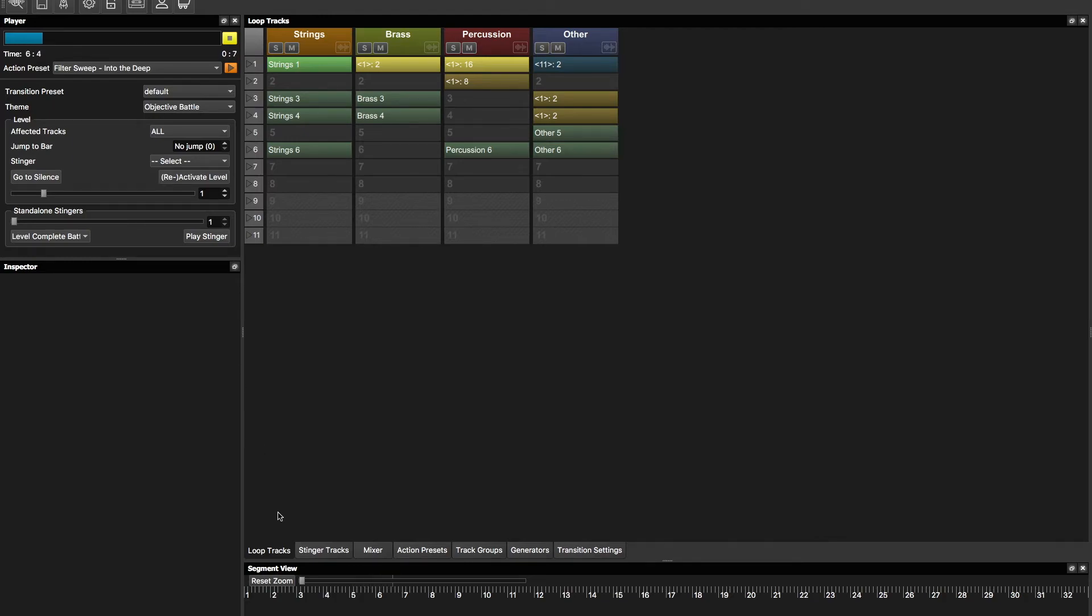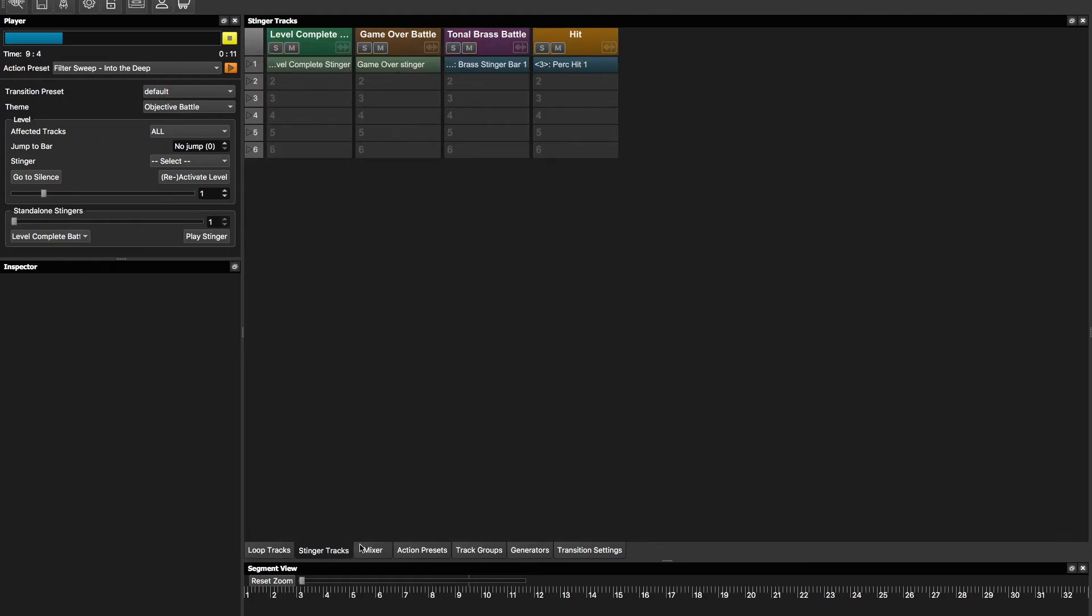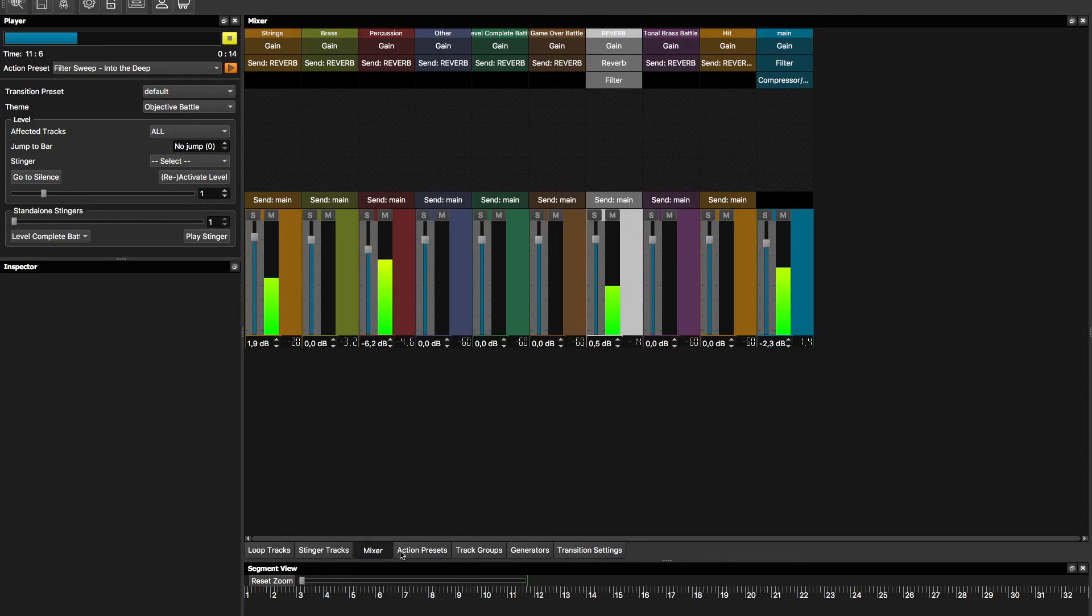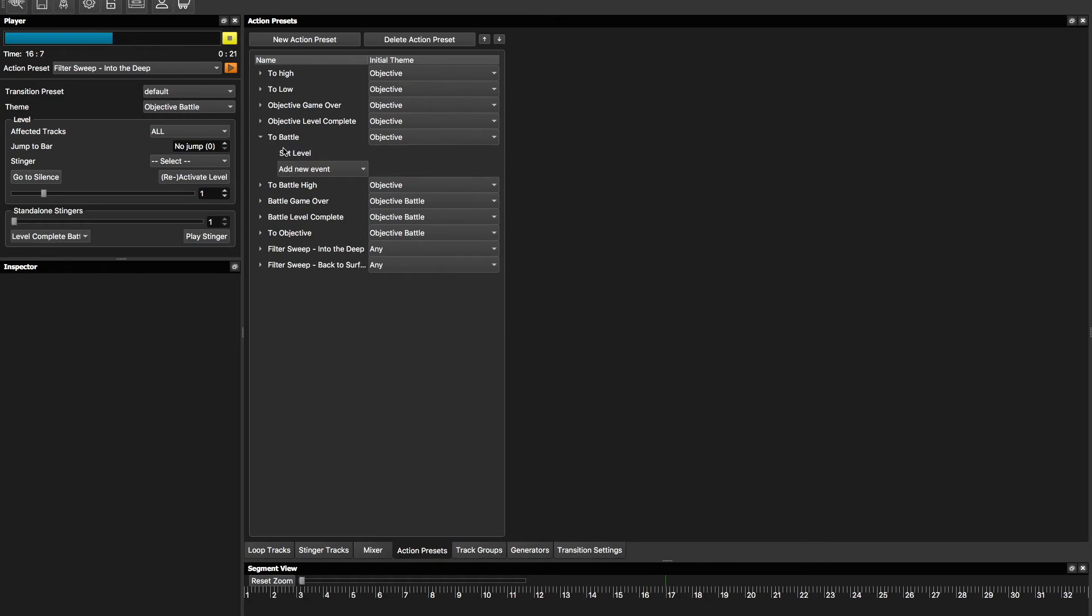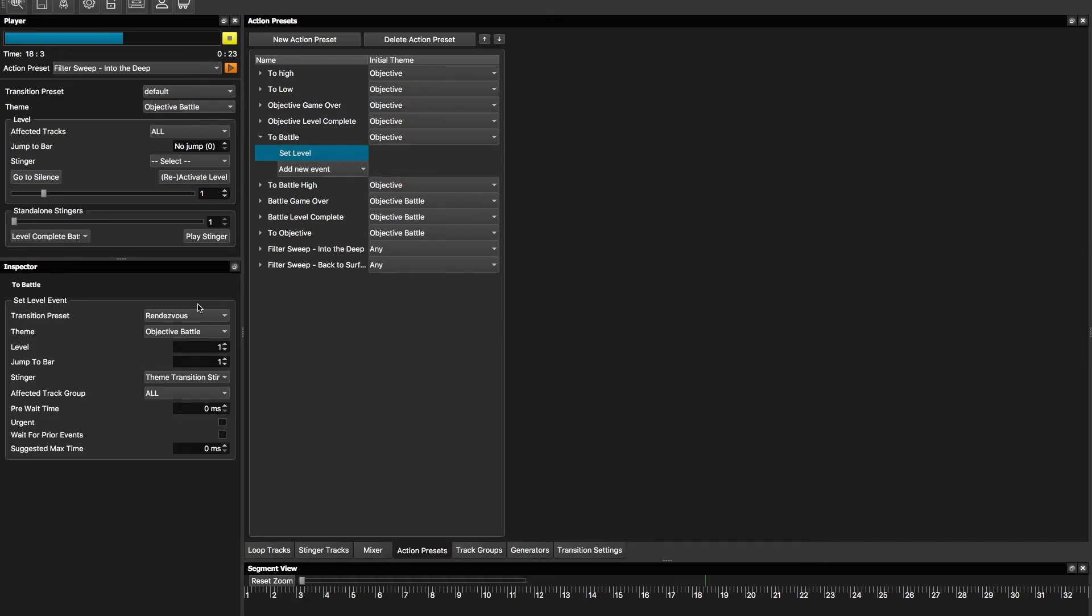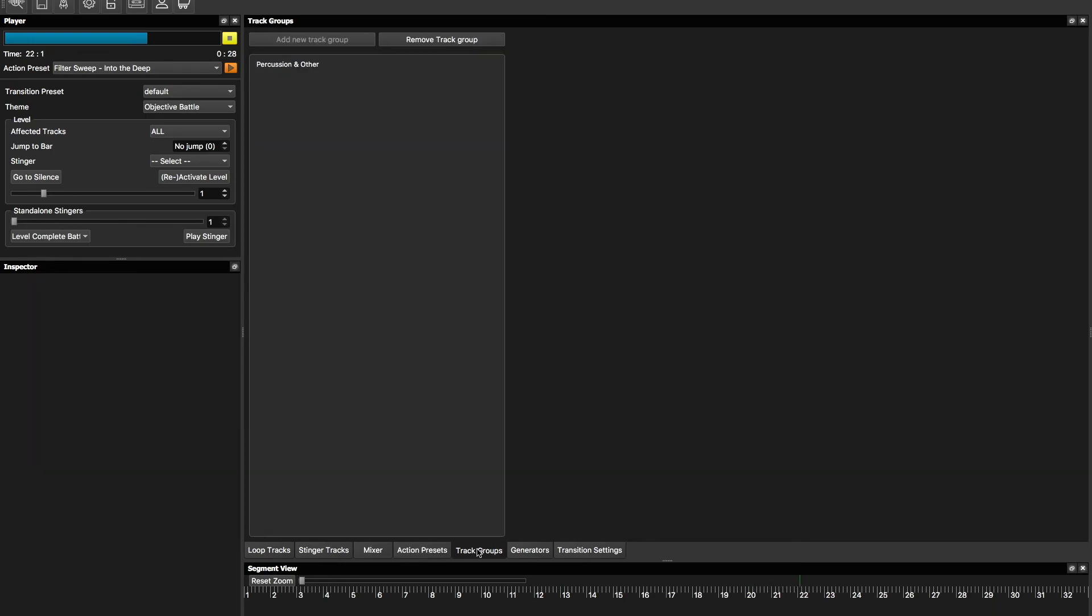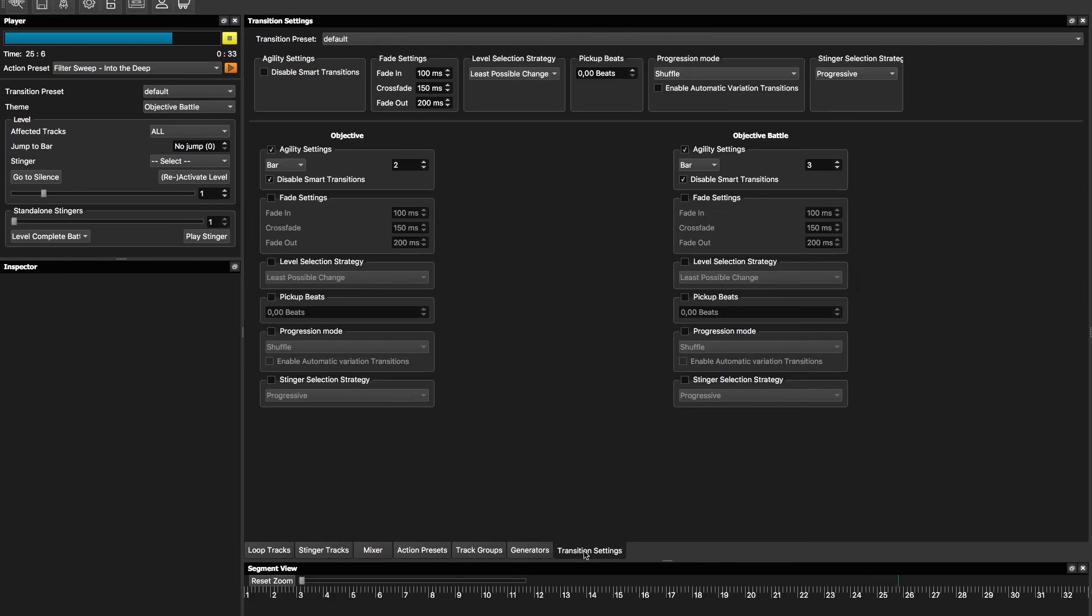And you have also action presets which we also go through in more detail later on. The tabs down here are stingers where the standalone stingers that are separate from the loop tracks. Mixer, action presets. We have this was the one we used, the 2 battle. You can see the settings there. We have track groups. We have generators which is for MIDI. And the transition settings.